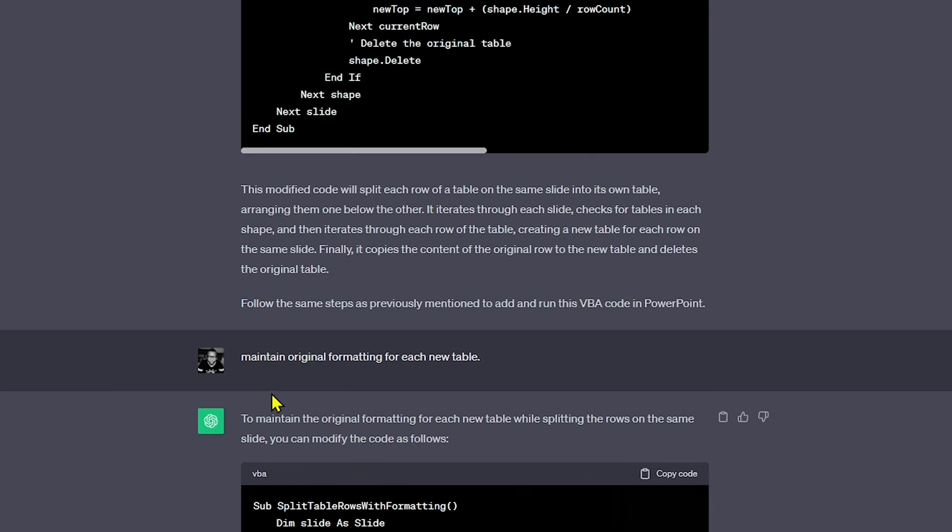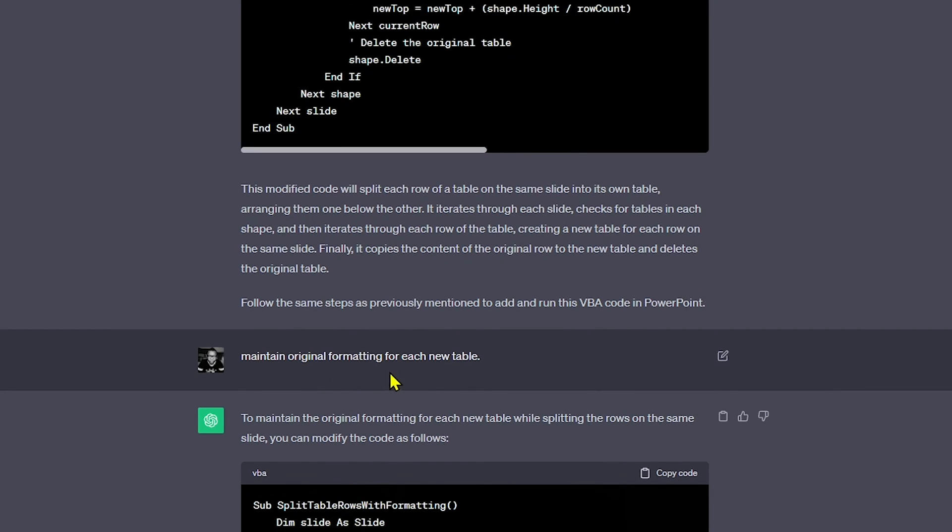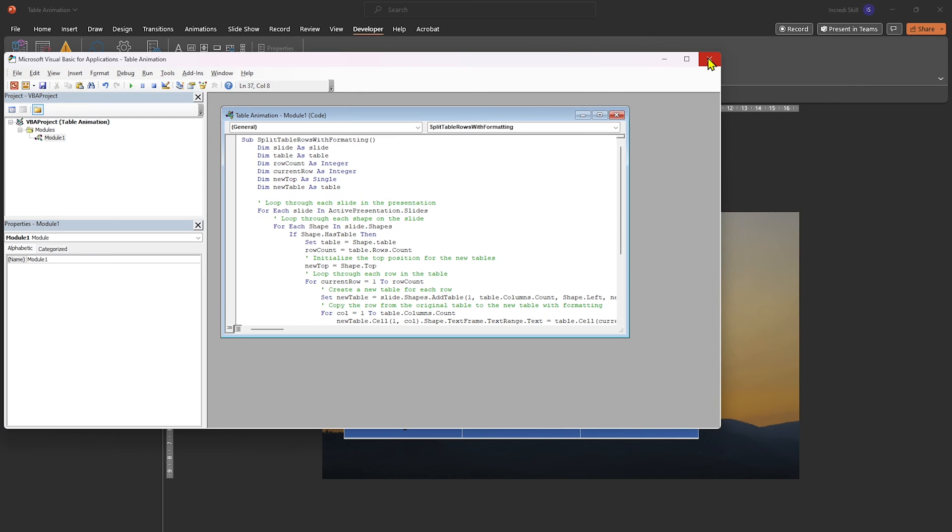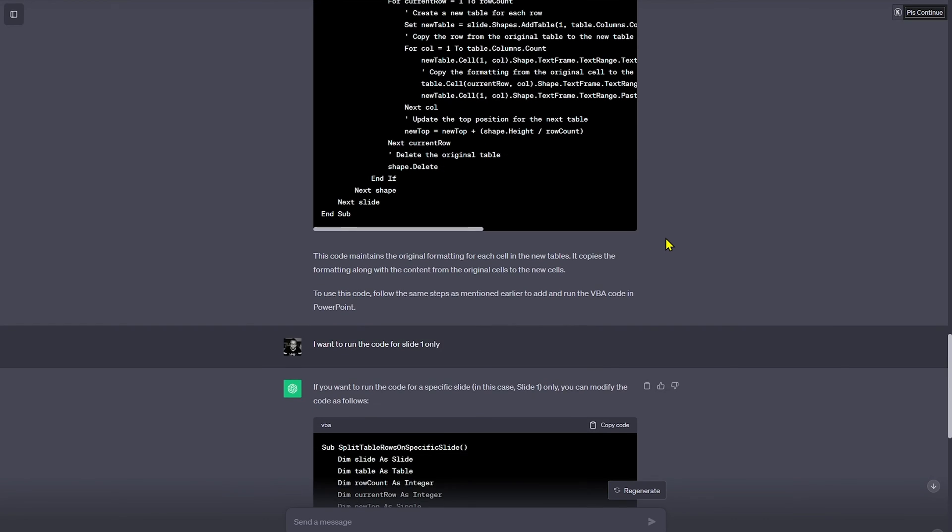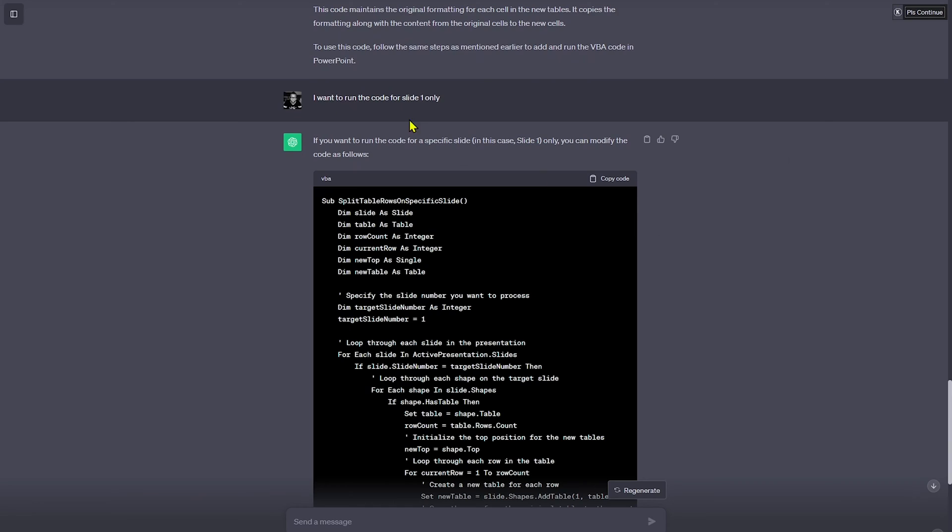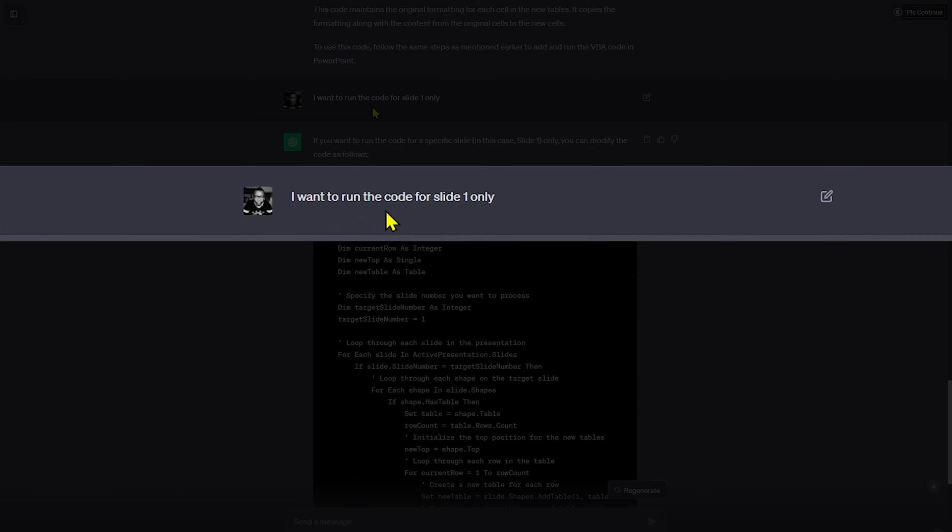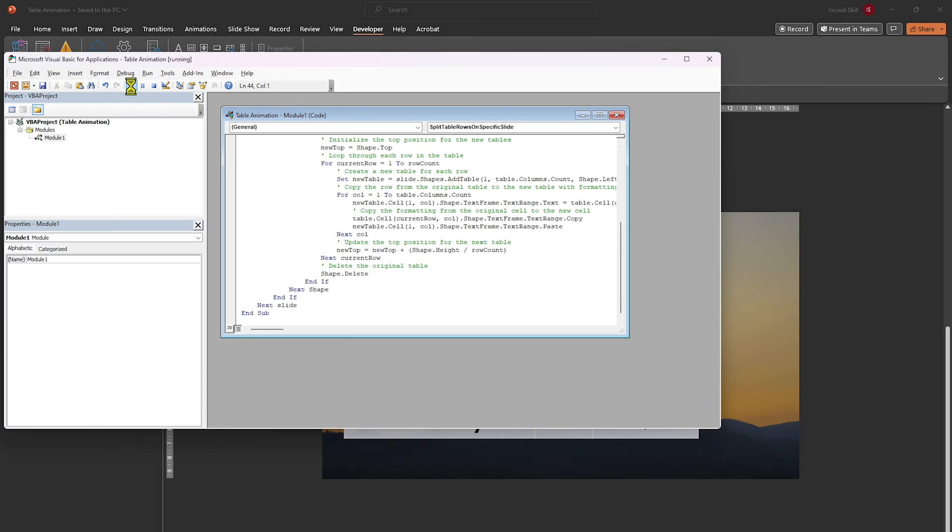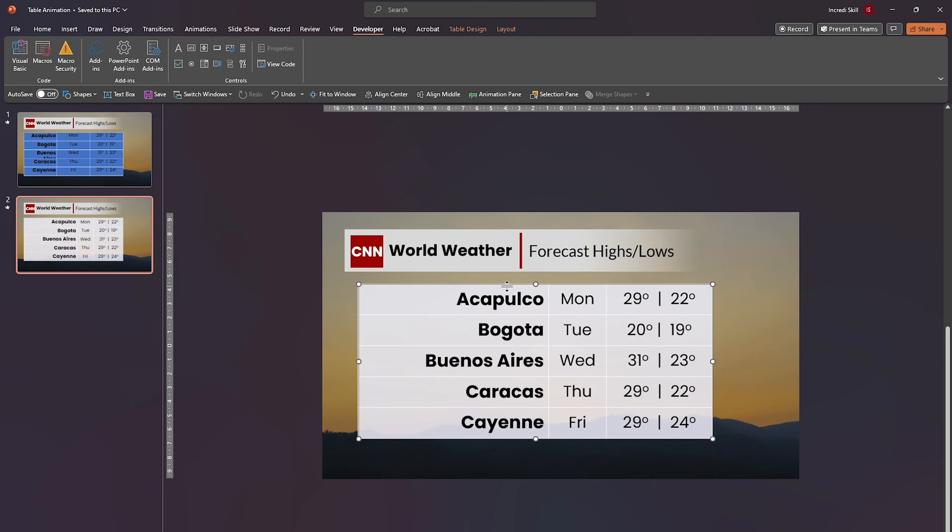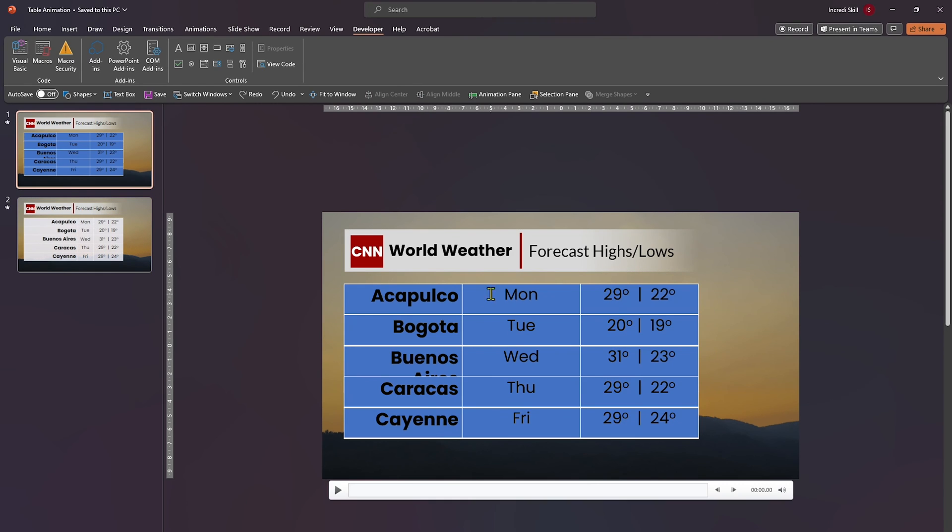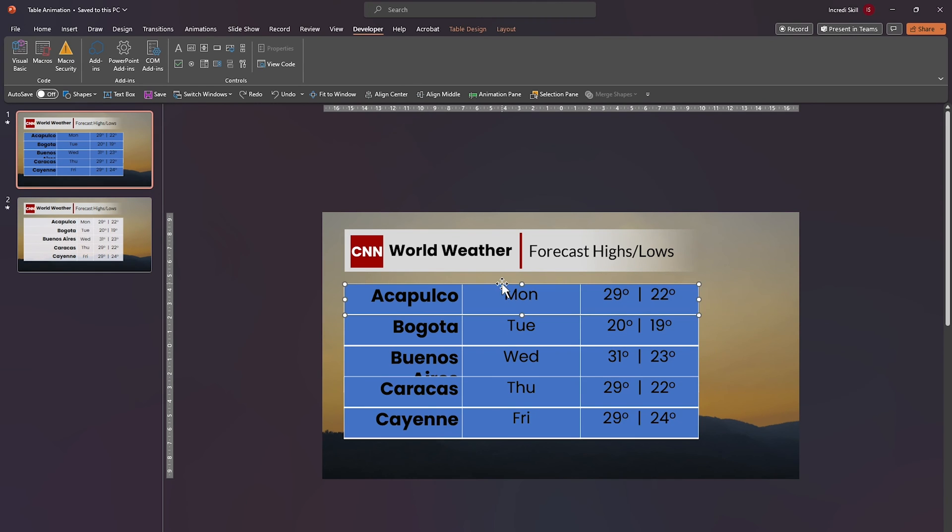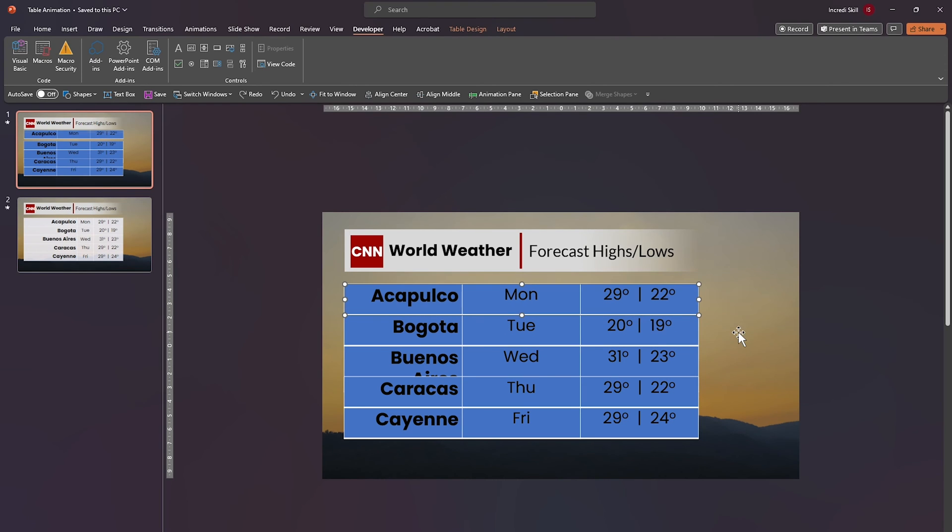Let's see if ChatGPT can figure out a way to preserve the formatting. At this point, I asked ChatGPT to maintain original formatting for each new table. And this is the result from the code. It's not 100%, but it's remarkably close in preserving the formatting. The final working code came when I told ChatGPT that I want to run the code for slide one only. After running the code, you can see the table in slide two is not altered as expected. As for slide one, the rows have been separated and that is a good thing because it opens the door for us to apply animations to individual rows.